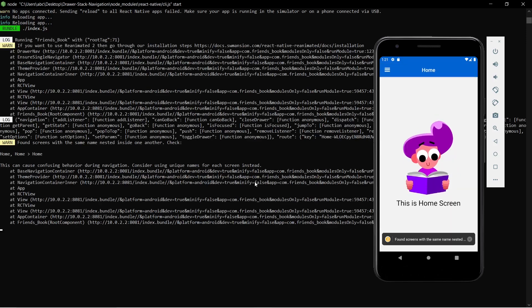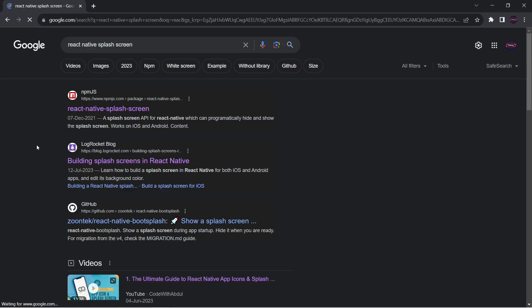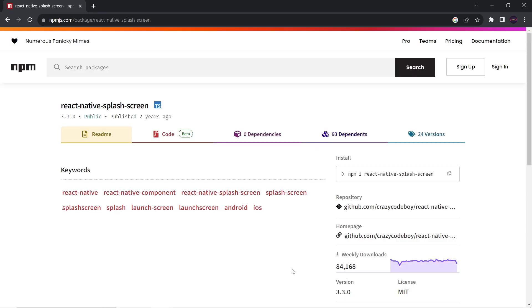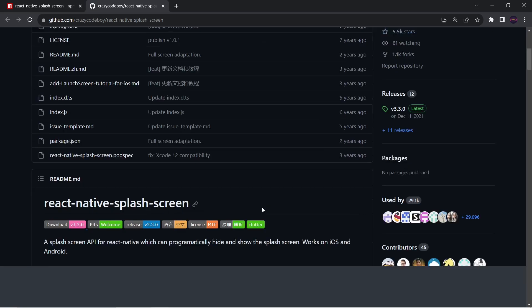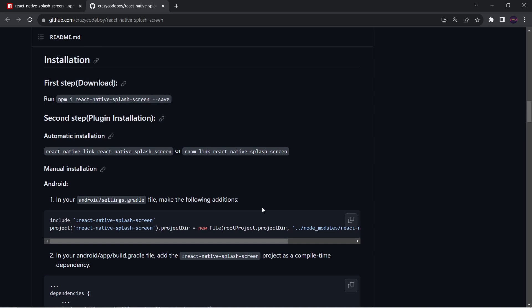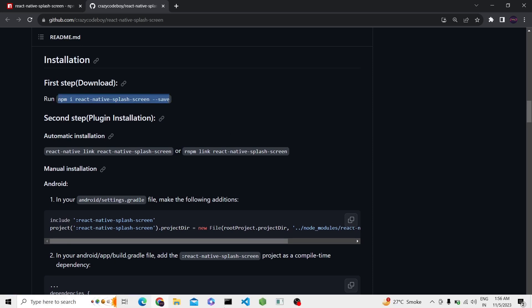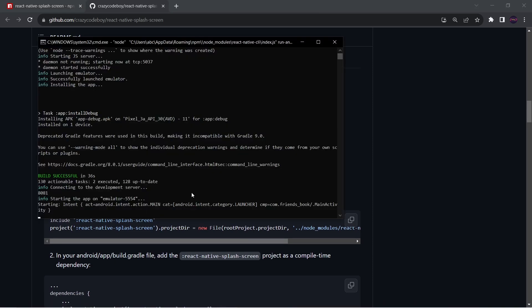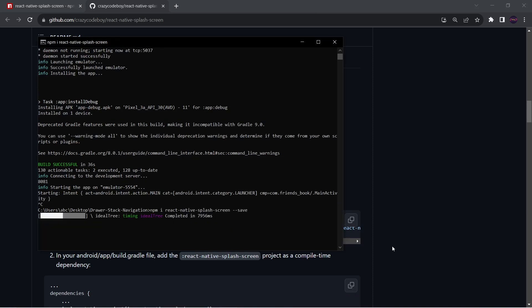For that we can go to Google, search for react-native-splash-screen, and click on the first link. It will take me to the GitHub repository where we will get the installation steps. We have to run this command to install the package. While it is installing this package we can set up other things.